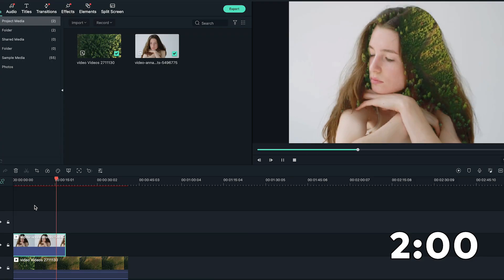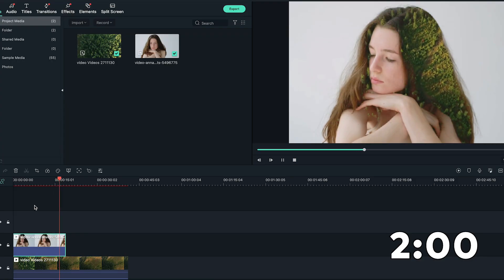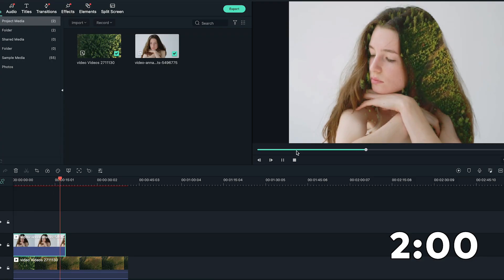In this video, I'm going to show you how to create a Double Exposure video in Filmora 10. Let's go!